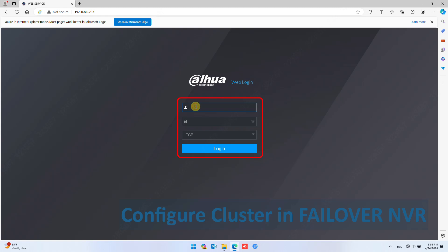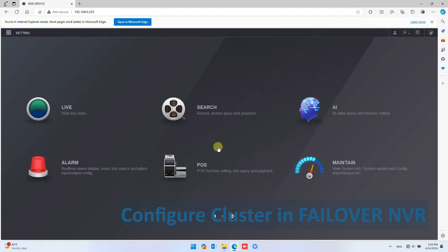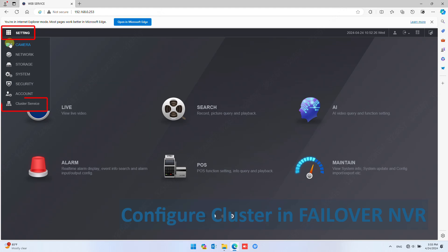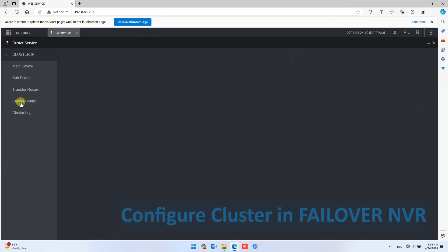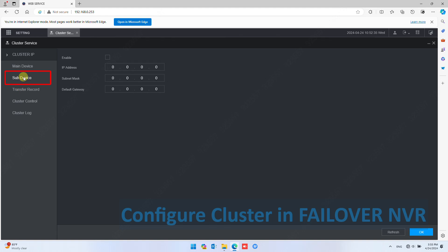Now log in to the NVR by filling in the username and password. Click Settings and navigate to Cluster Service. Under Cluster Service, select Subdevice.